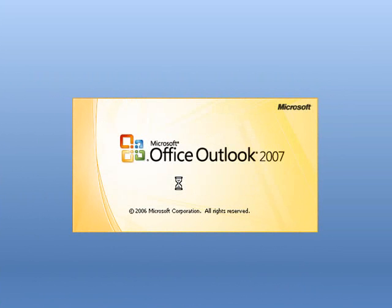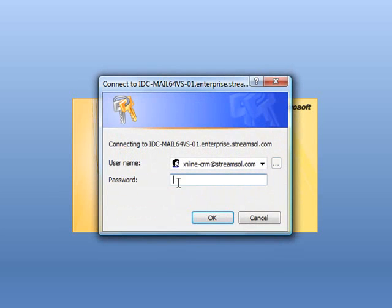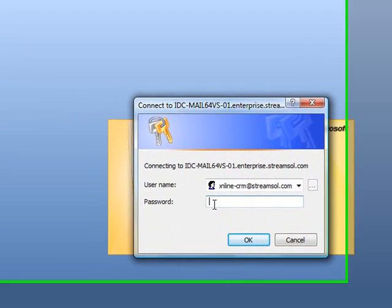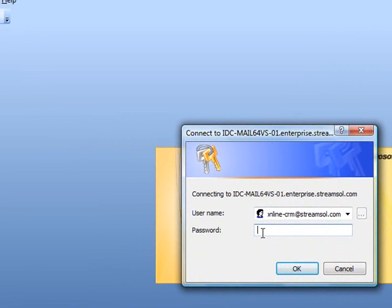Microsoft Outlook will now prompt us for our username and password. This will occur each time you open Microsoft Outlook with this profile. Please make sure that your full email address is displayed in the username field and then enter your password in the password field. And then click on OK.